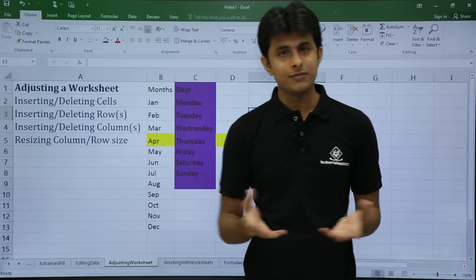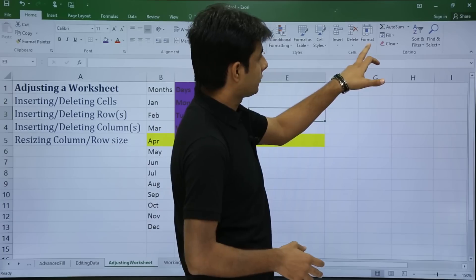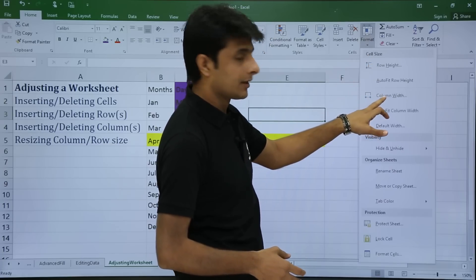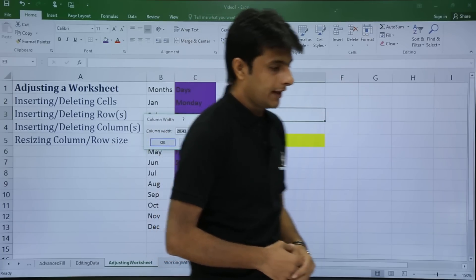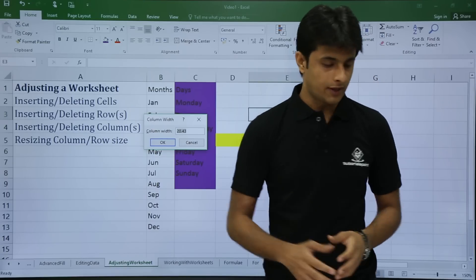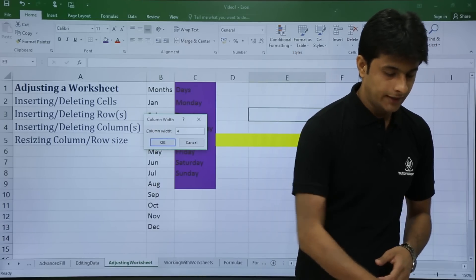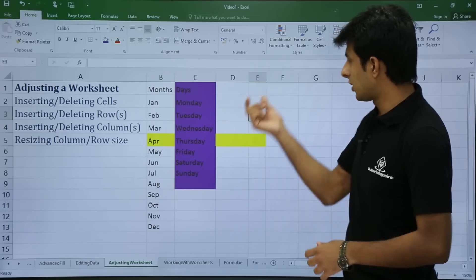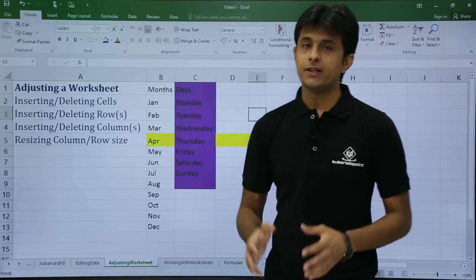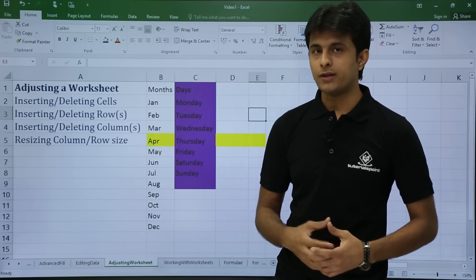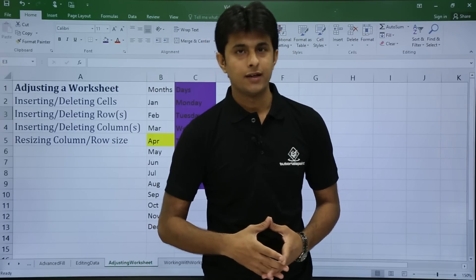To decrease the column width, use the same method: go to Format in the Home tab, click on column width, change the value — for example from 20.4 to 4 — and click OK. The column width will decrease to 4.